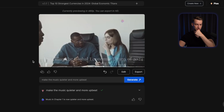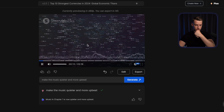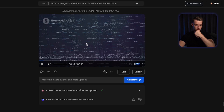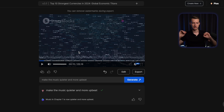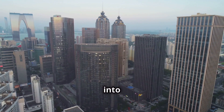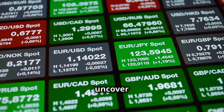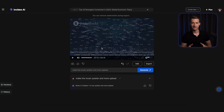And as you can also hear, this is actually my AI voice: 'Today, we journey into the heart of global finance to uncover the strongest currencies of 2024.' Obviously I didn't record it. This whole video was generated in around three minutes total.